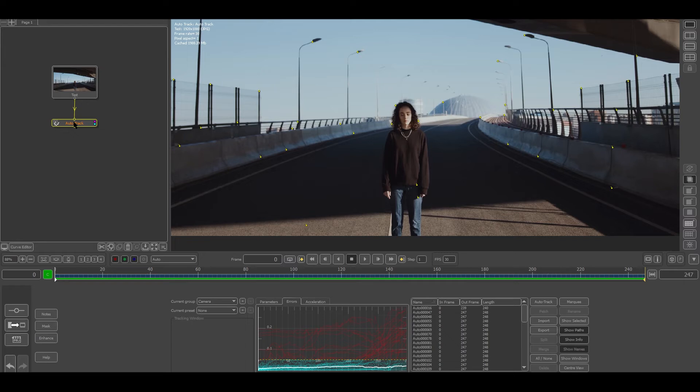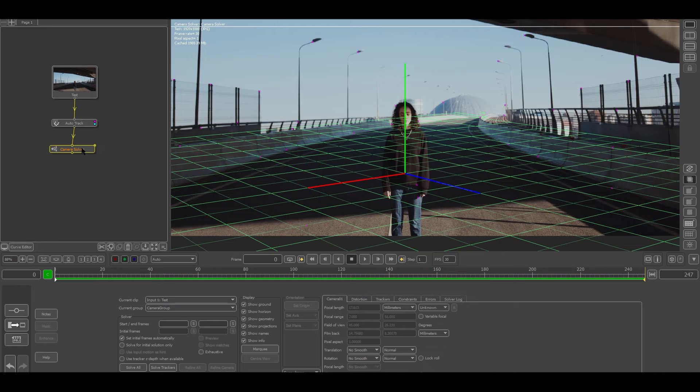After you got done with the auto track, just right-click and go into solve camera and just add a camera solver. With the help of this we are generating a camera having the same movement which our real camera did. Let's hit solve all.